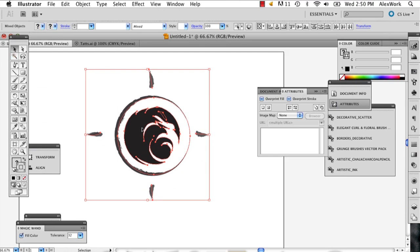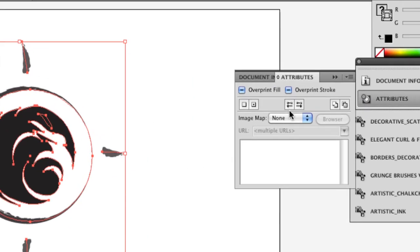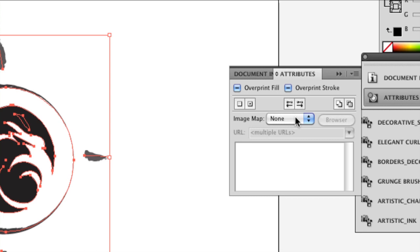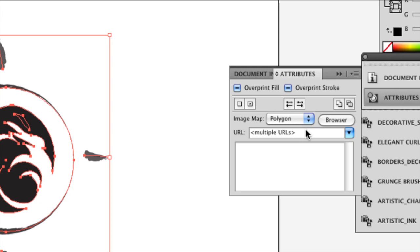And so now that it's selected, you can select Image Map, and you can select whichever one you want. I'm going to select Polygon.